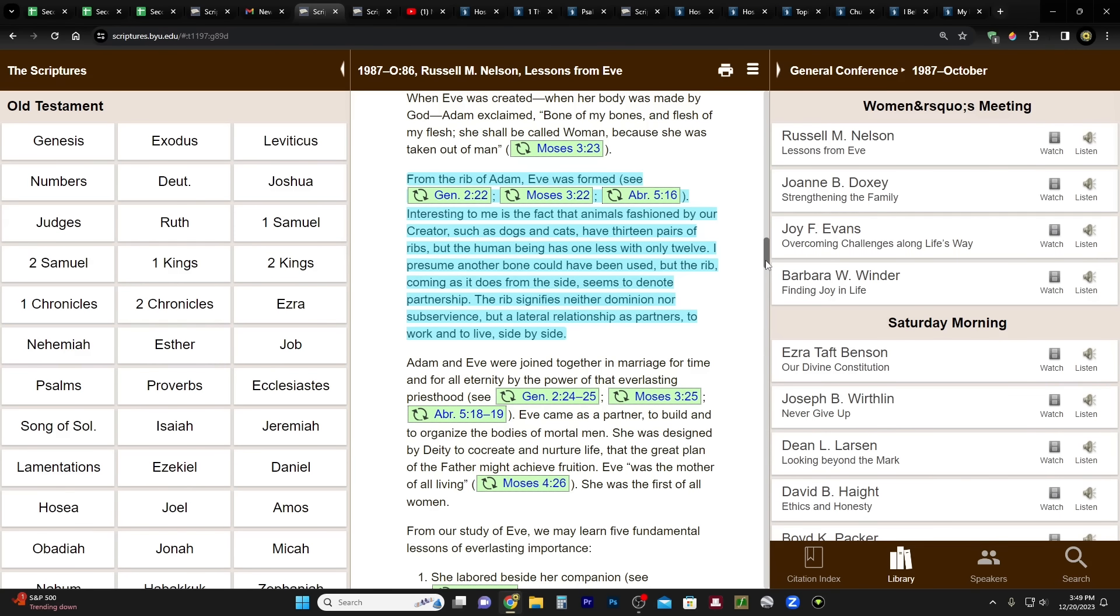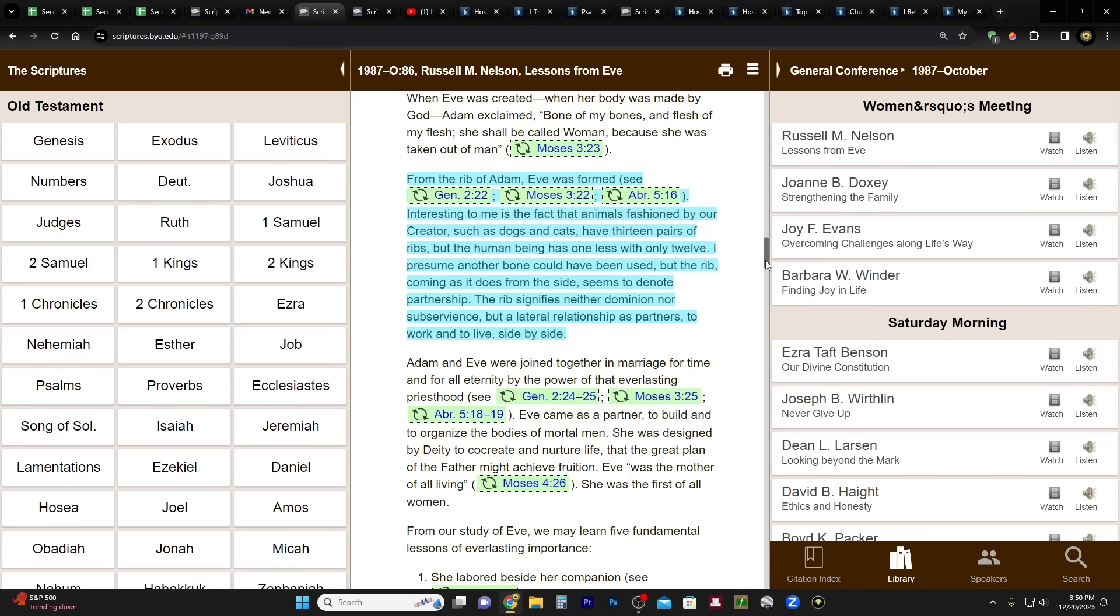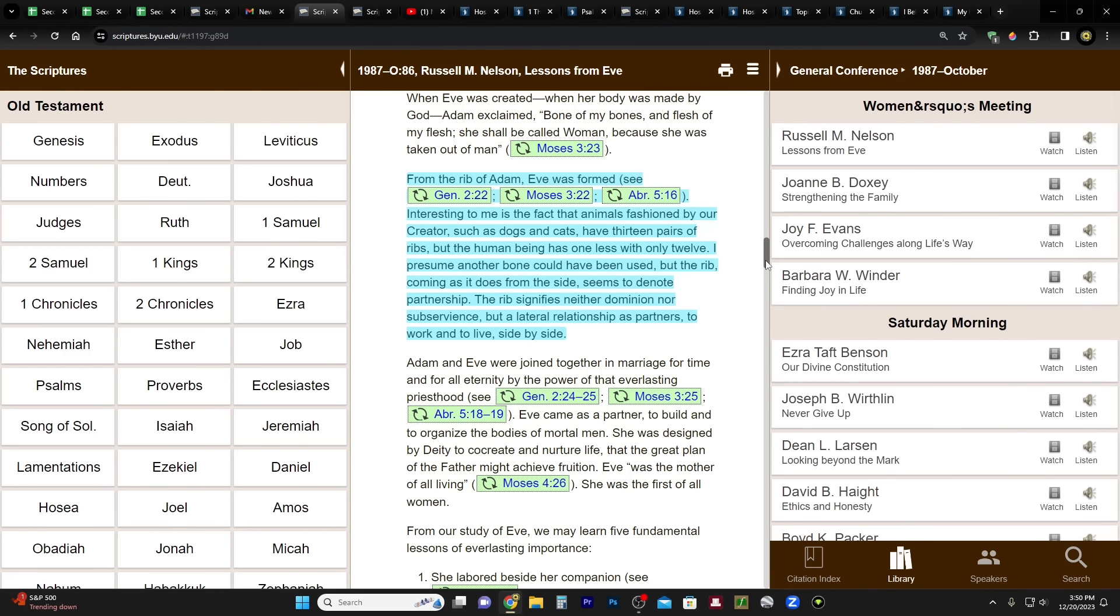I'm not going to read them because it's not really pertinent to this video. Although, before we talk about the priesthood talk where he introduces his song, this caught my eye. I just want to read this. In his talk called Lessons from Eve in the women's session, he says: From the rib of Adam, Eve was formed. Interesting to me is the fact that animals fashioned by our Creator, such as dogs and cats, have 13 pairs of ribs, but the human being has one less with only 12. I presume another bone could have been used, but the rib, coming as it does from the side, seems to denote partnership. The rib signifies neither dominion nor subservience, but a lateral relationship as partners to work and to live side by side.